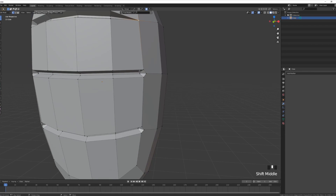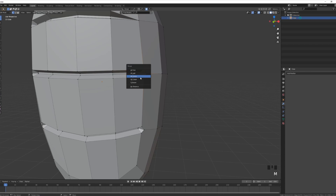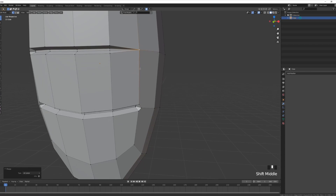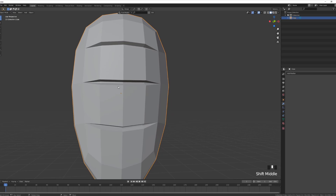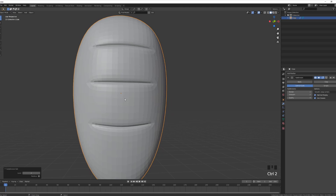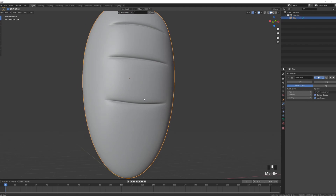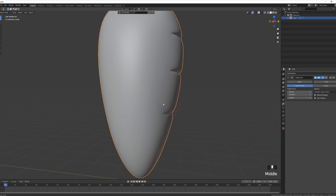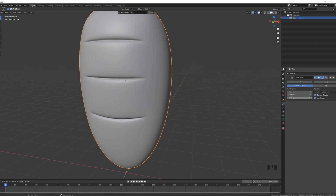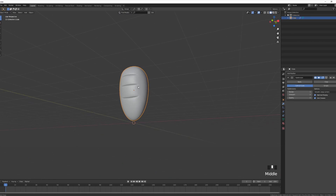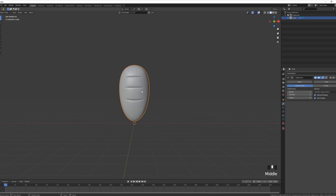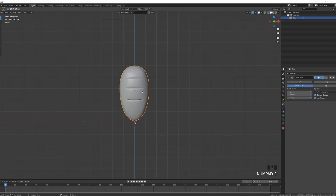Do that on all the other vertices — select them, M to merge at center. Then check how everything looks with Ctrl+2 for the subdivision, W to shade smooth, and increase the viewport slightly. That's looking pretty good for a very minimalistic carrot.